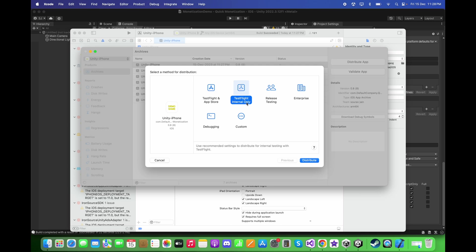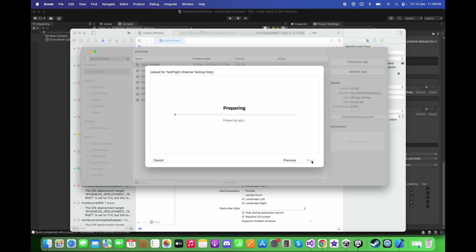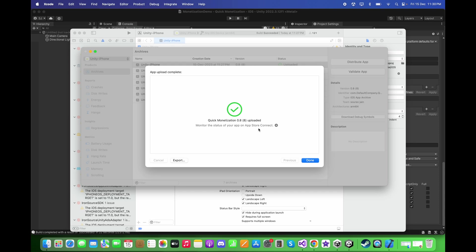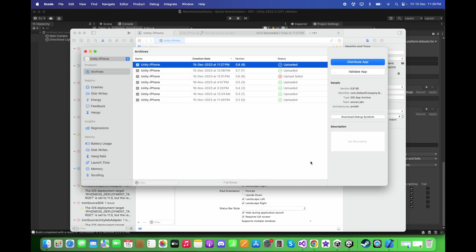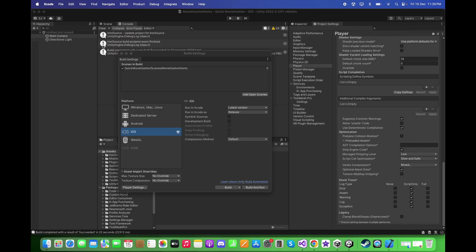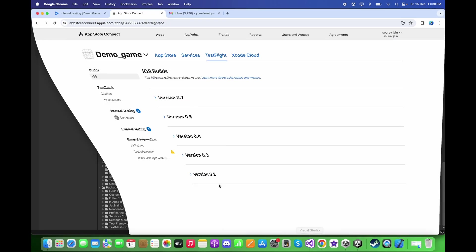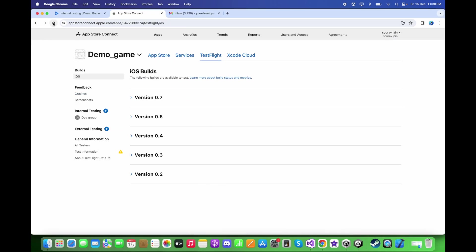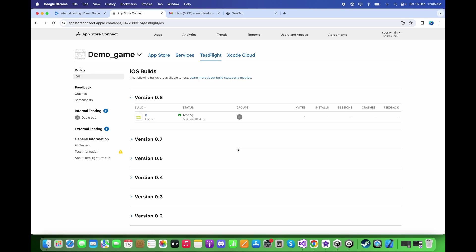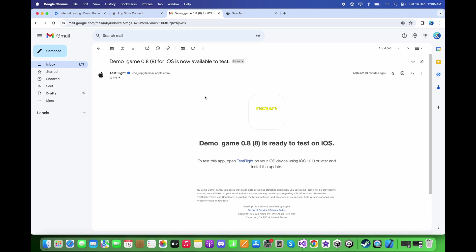After archiving, click on 'Distribute App', select 'TestFlight Internal Only', and click 'Distribute'. The build has been successfully uploaded to TestFlight. Click 'Done', then go back to the Apple Developer account and reload the page — the group is automatically added.